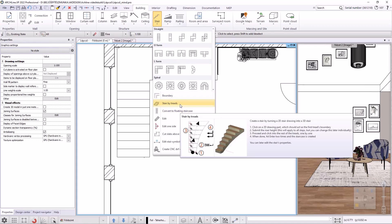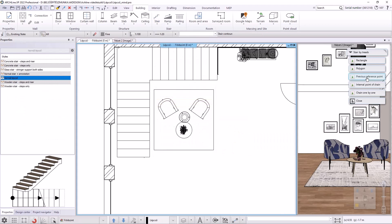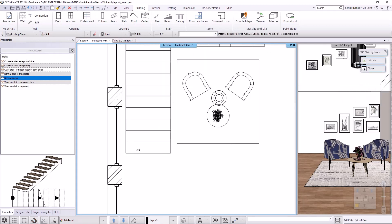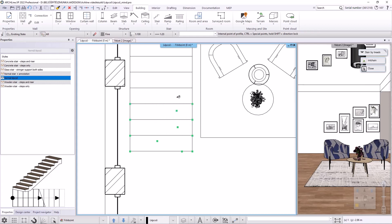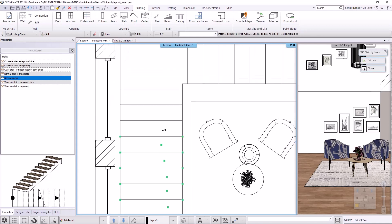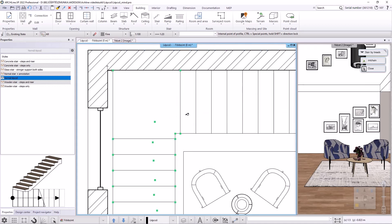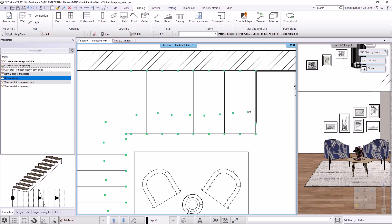The stair by treads command is particularly suitable for modeling existing stairs. I select it, then on the right side I choose the internal point of chain drawing method. I click into the pre-drawn steps; after the first click I enter the height of the steps — I accept the set 150 millimeters and will change it afterwards. I continue clicking on the steps one by one, careful not to click twice or skip a step. At the end I close the command with the Enter key — the stair is ready.